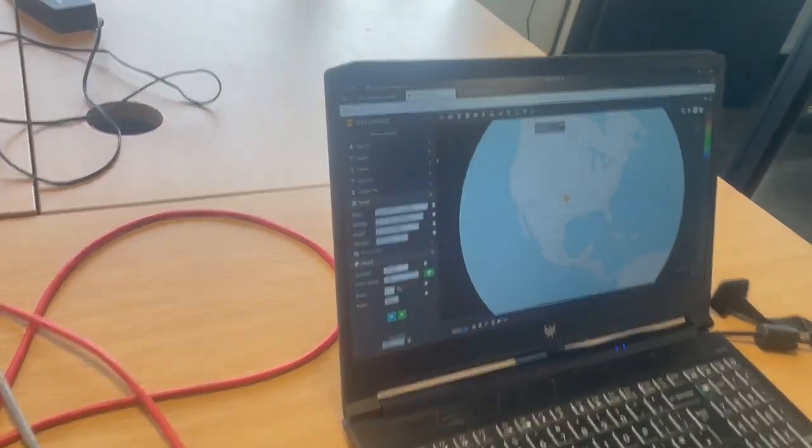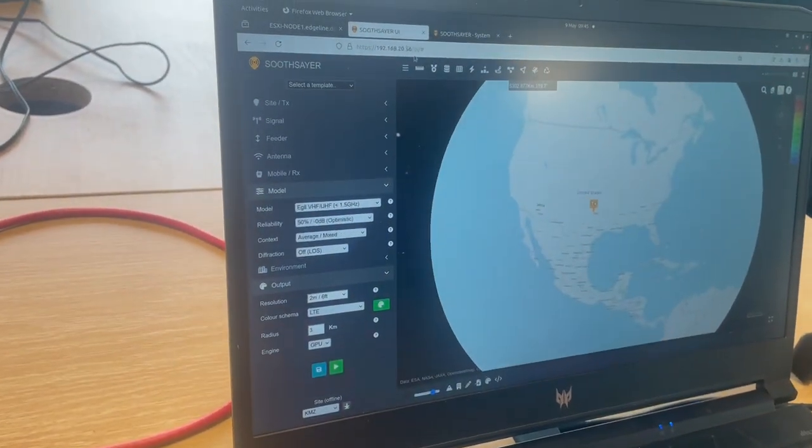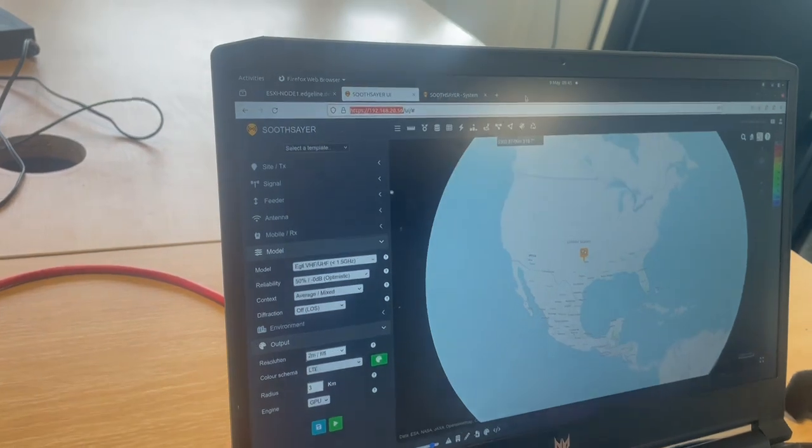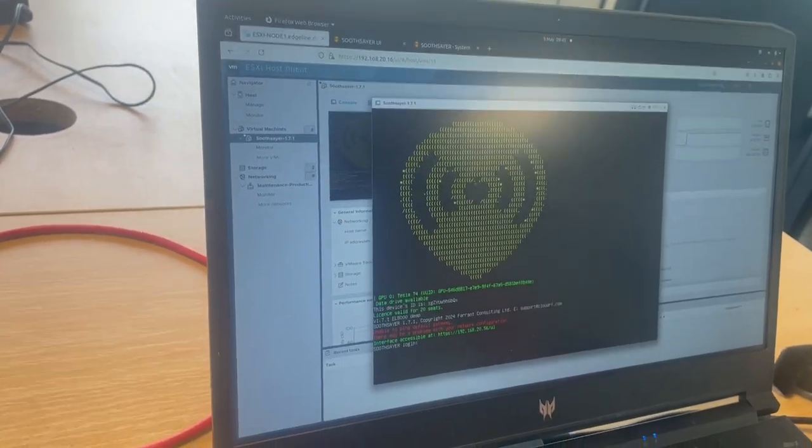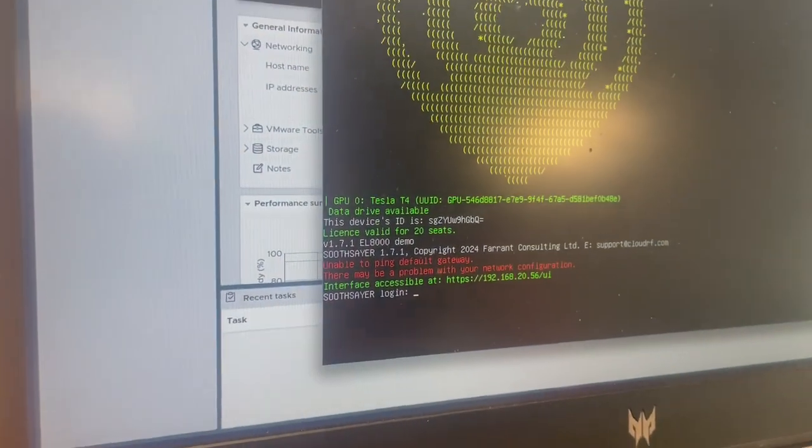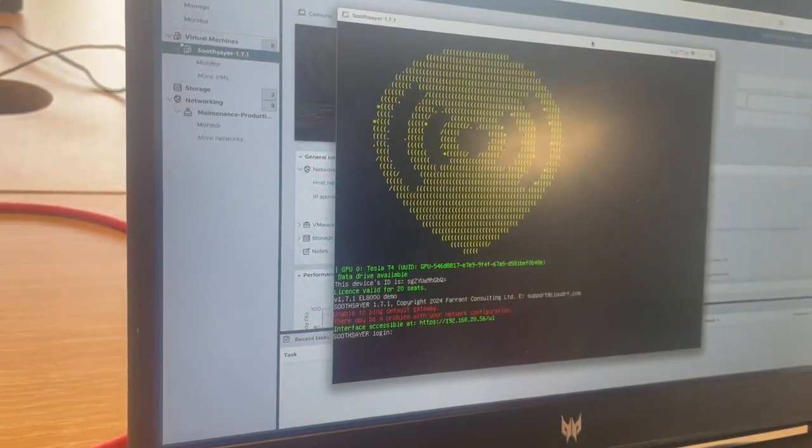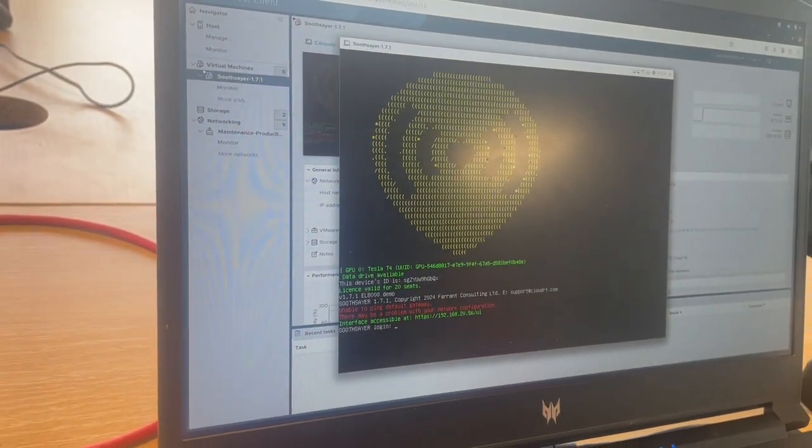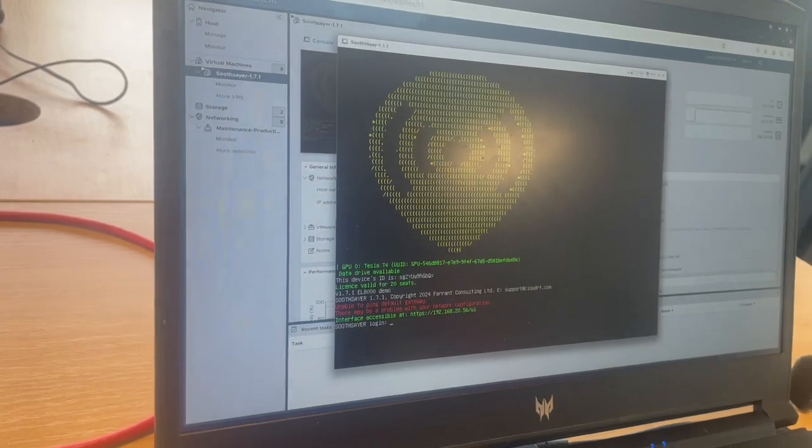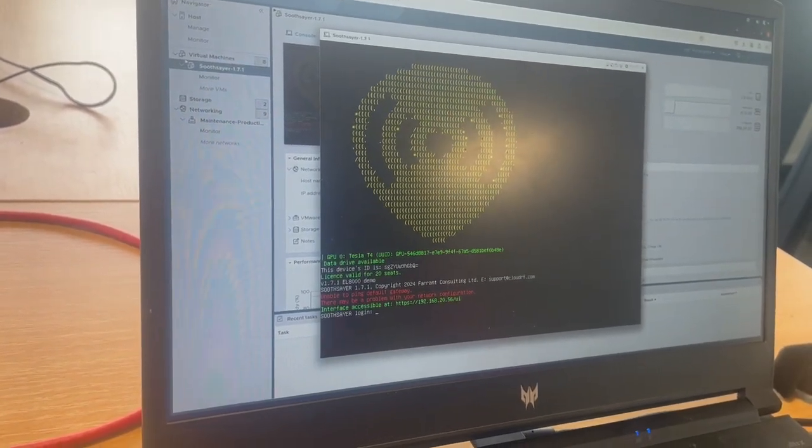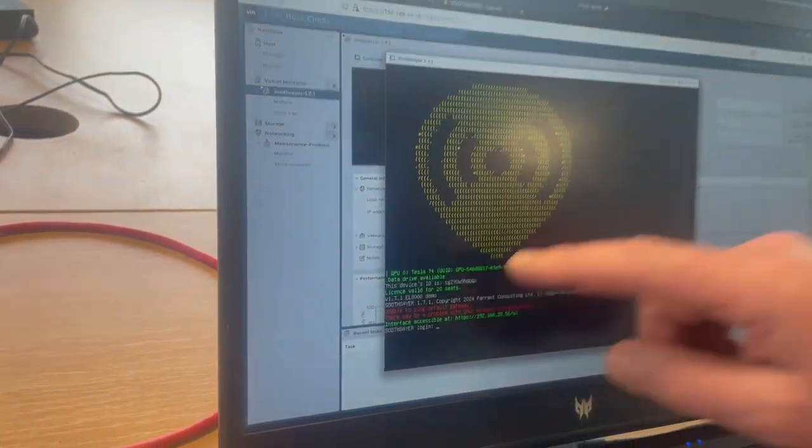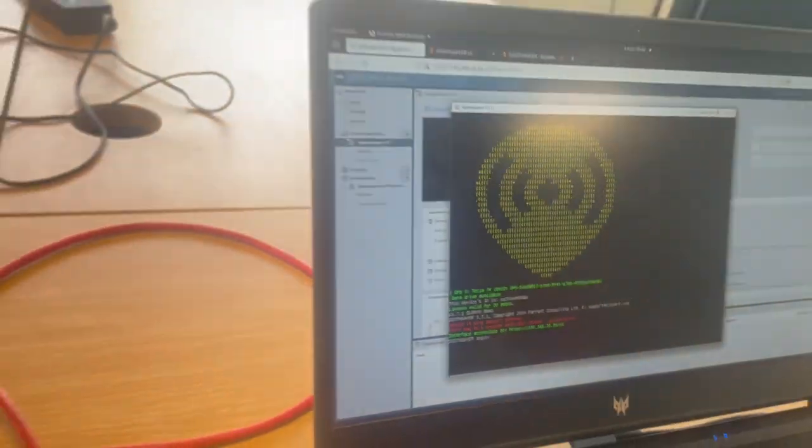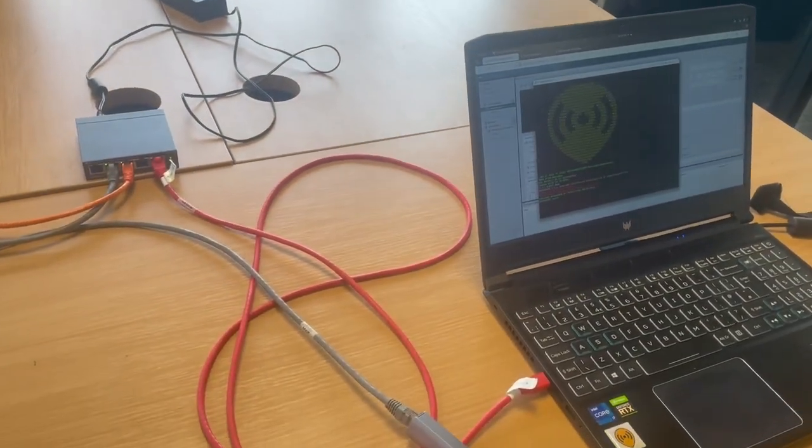Over here on the laptop we can connect to Soothsayer at its LAN IP address, and we can have a look at the ESX console and see that this is a Soothsayer VM 1.7. It's got a GPU that's attached to it and it's licensed for 20 people, and it cannot get out to the default gateway because it's offline. So there's a warning in red there, but that's fine - we want to do an offline demo.